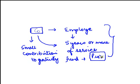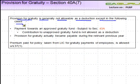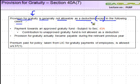What we are discussing now deals with the case where you have made a provision for Gratuity. Provision for Gratuity is generally not allowable as a deduction, except in the following cases. If you have made a provision for Gratuity, which means you have actually not made a payment for Gratuity, it is generally not allowed as a deduction — except in the following cases.